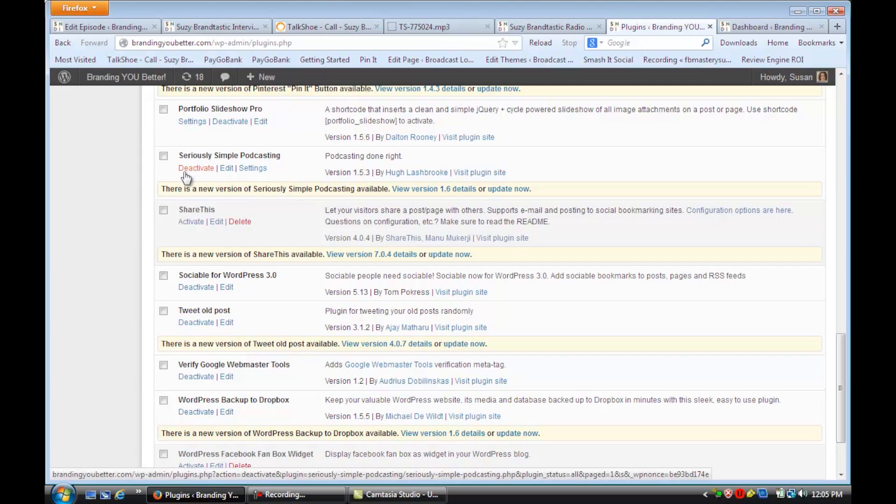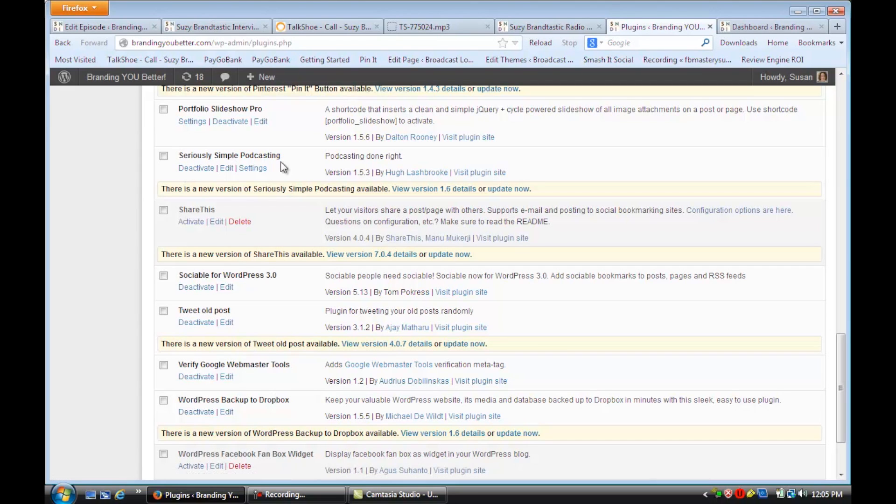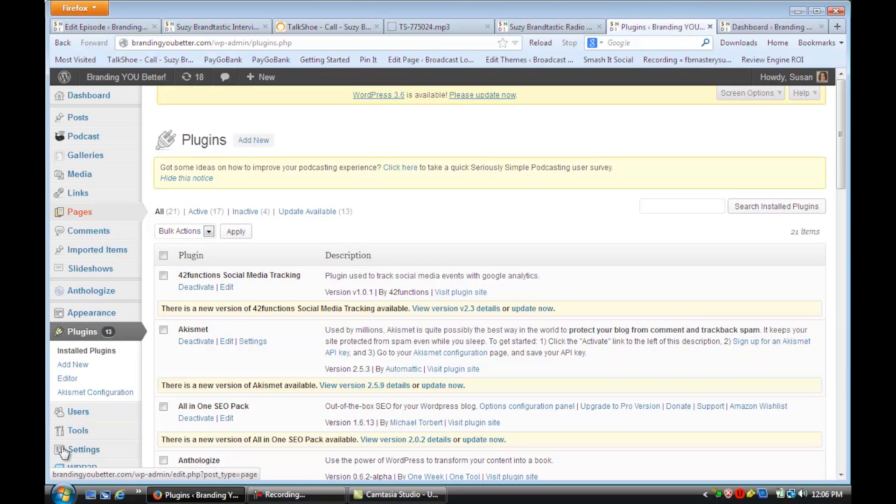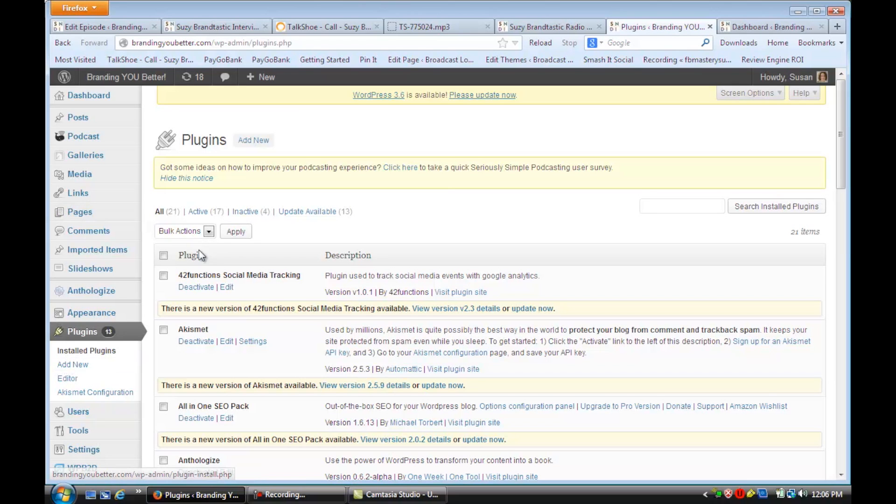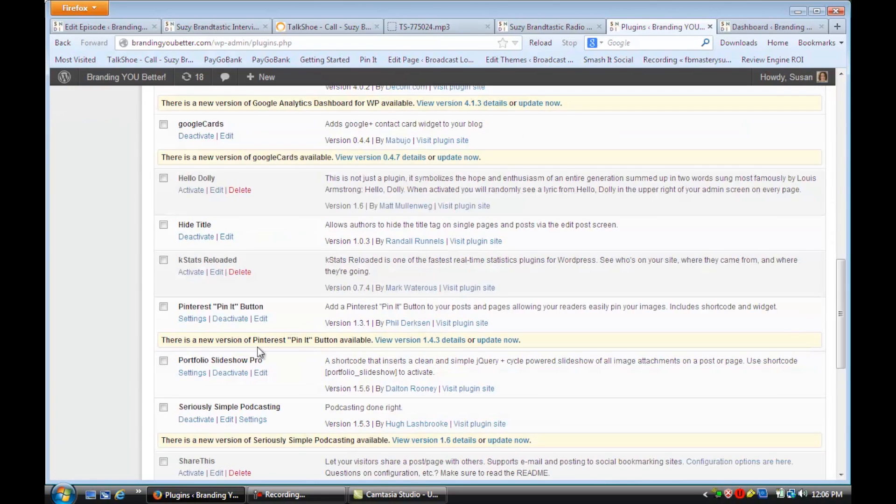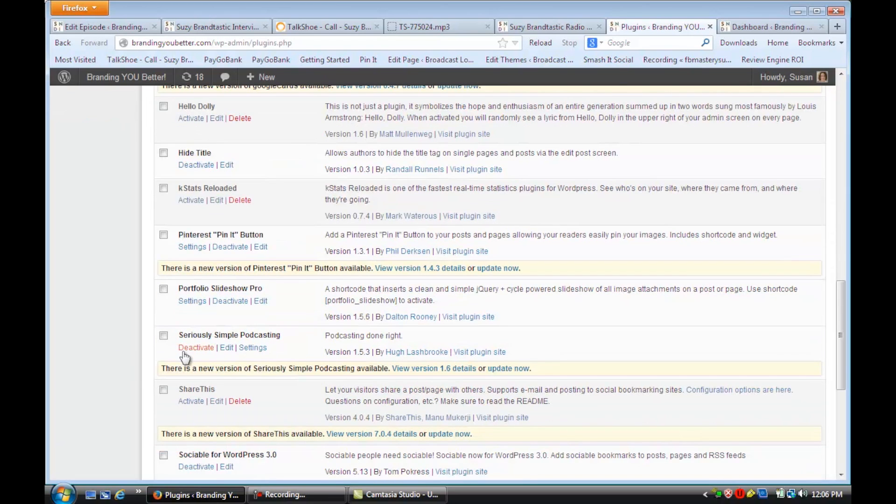I love this one called Seriously Simple Podcasting. So, I want you to go to the Plugins section, click on Add New, and install Seriously Simple Podcasting, and then activate it.